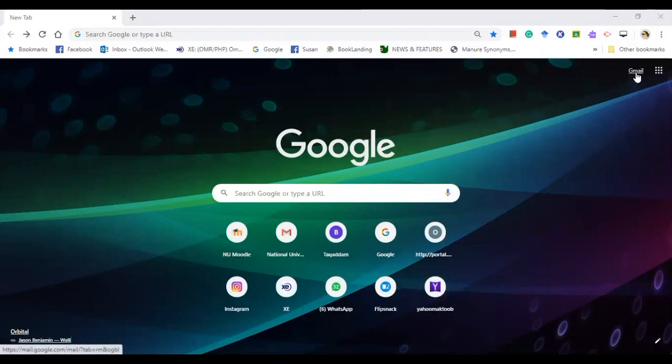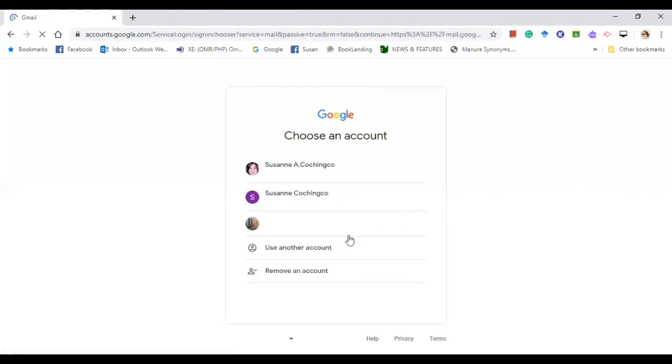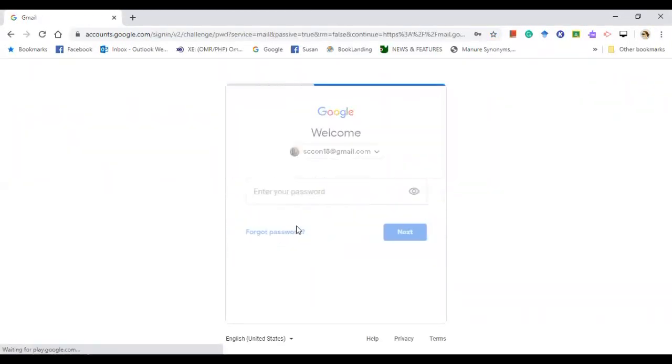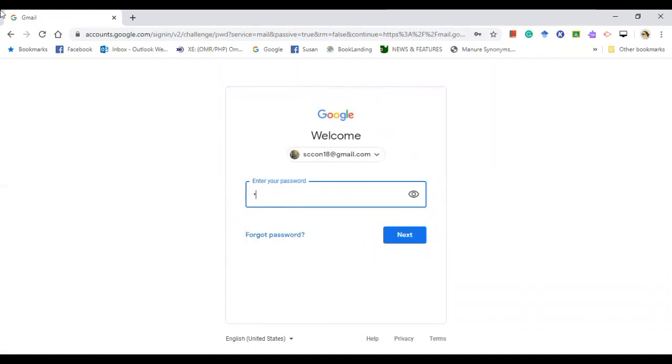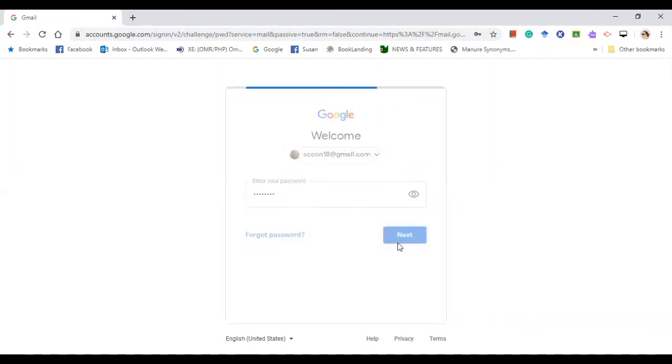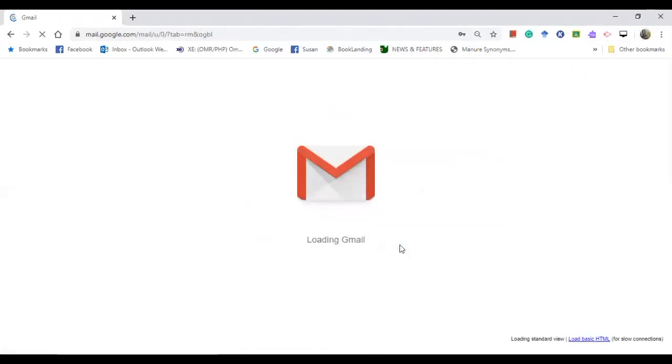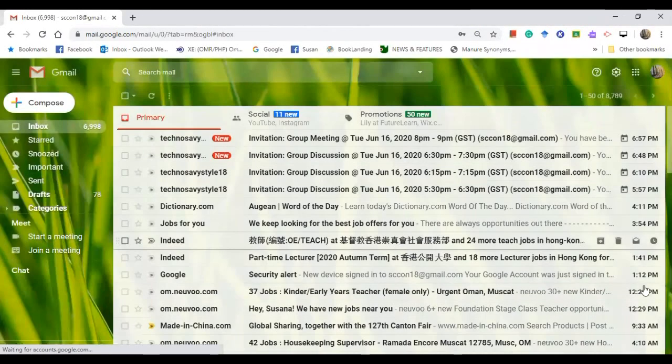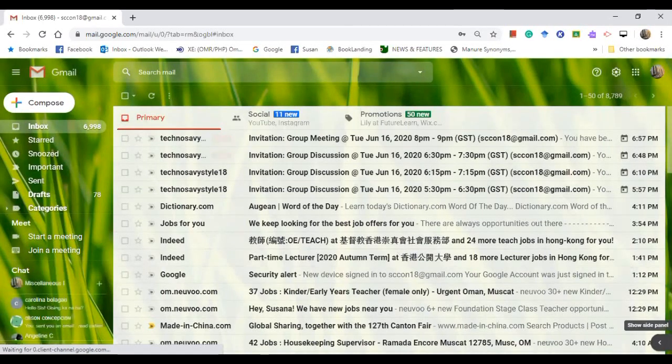So sign in for your Gmail account. Let me enter my password. Okay, here you go. It's taking a little time. Okay, it's loading.